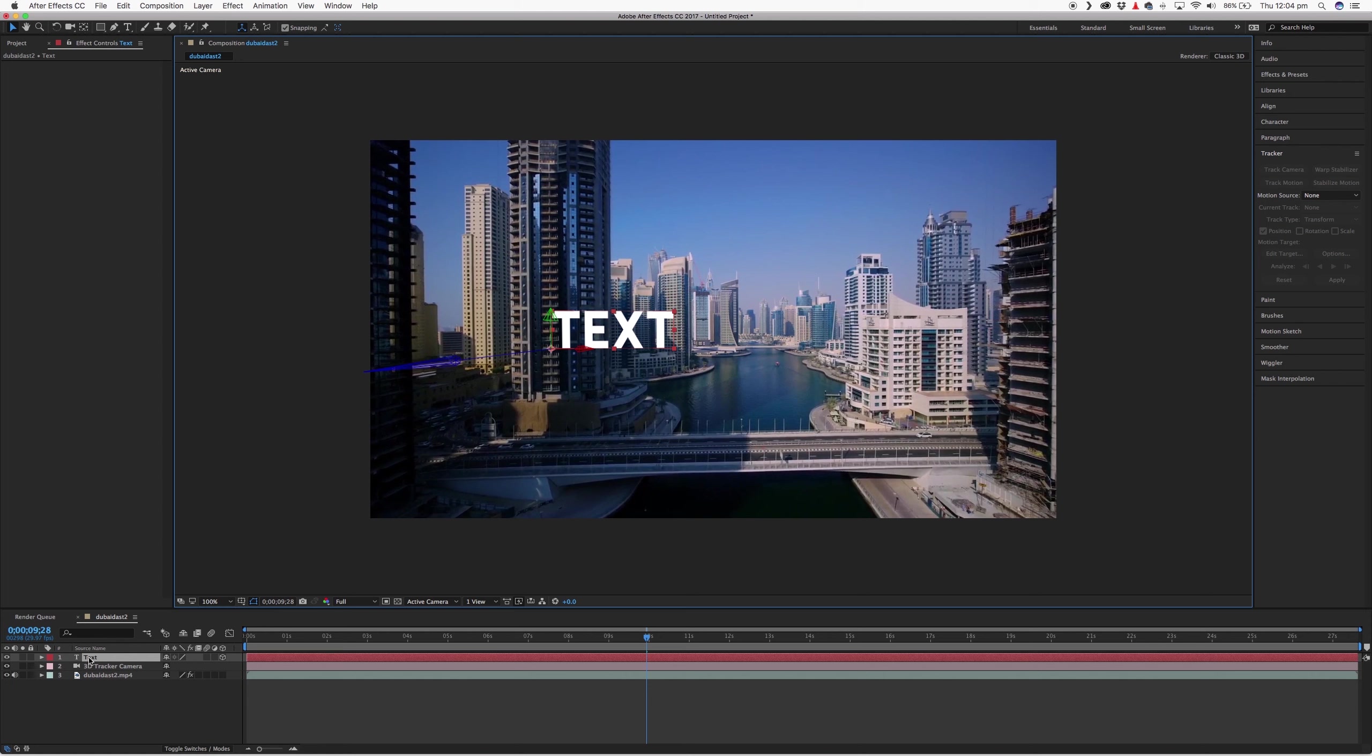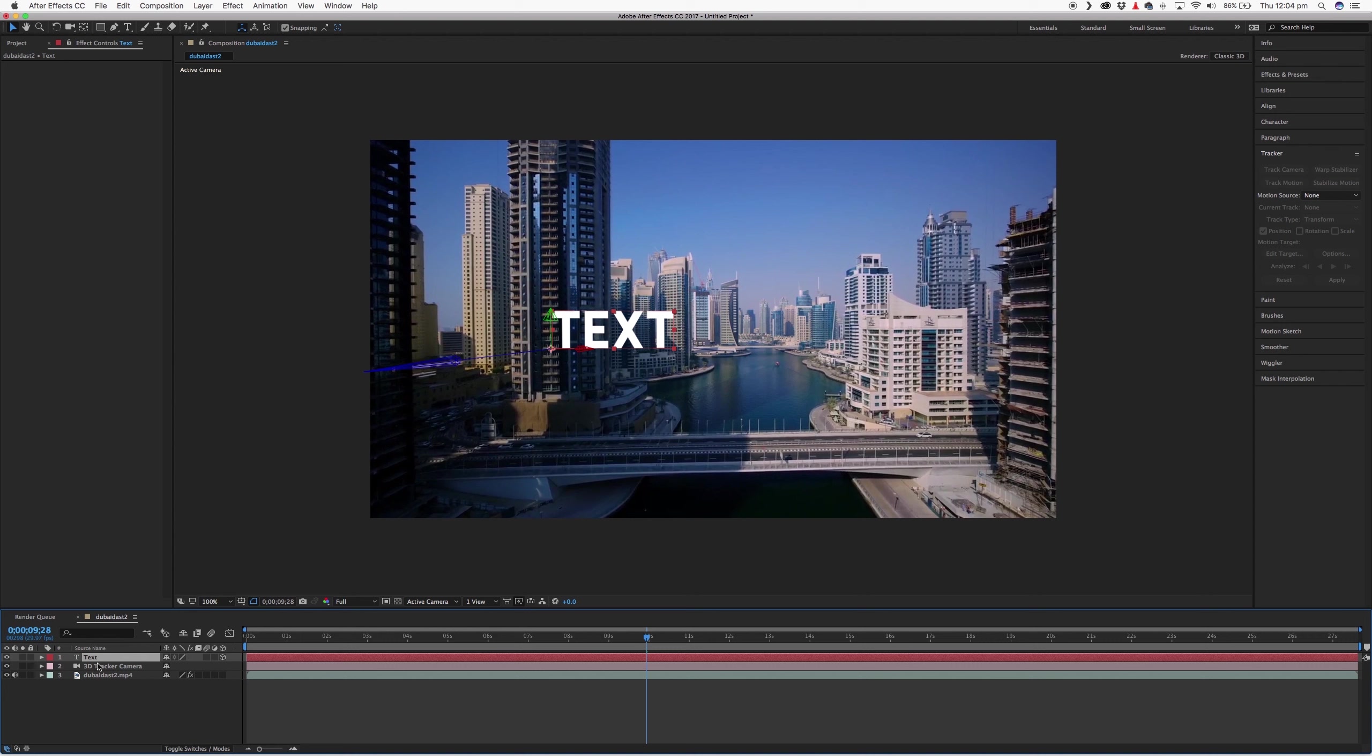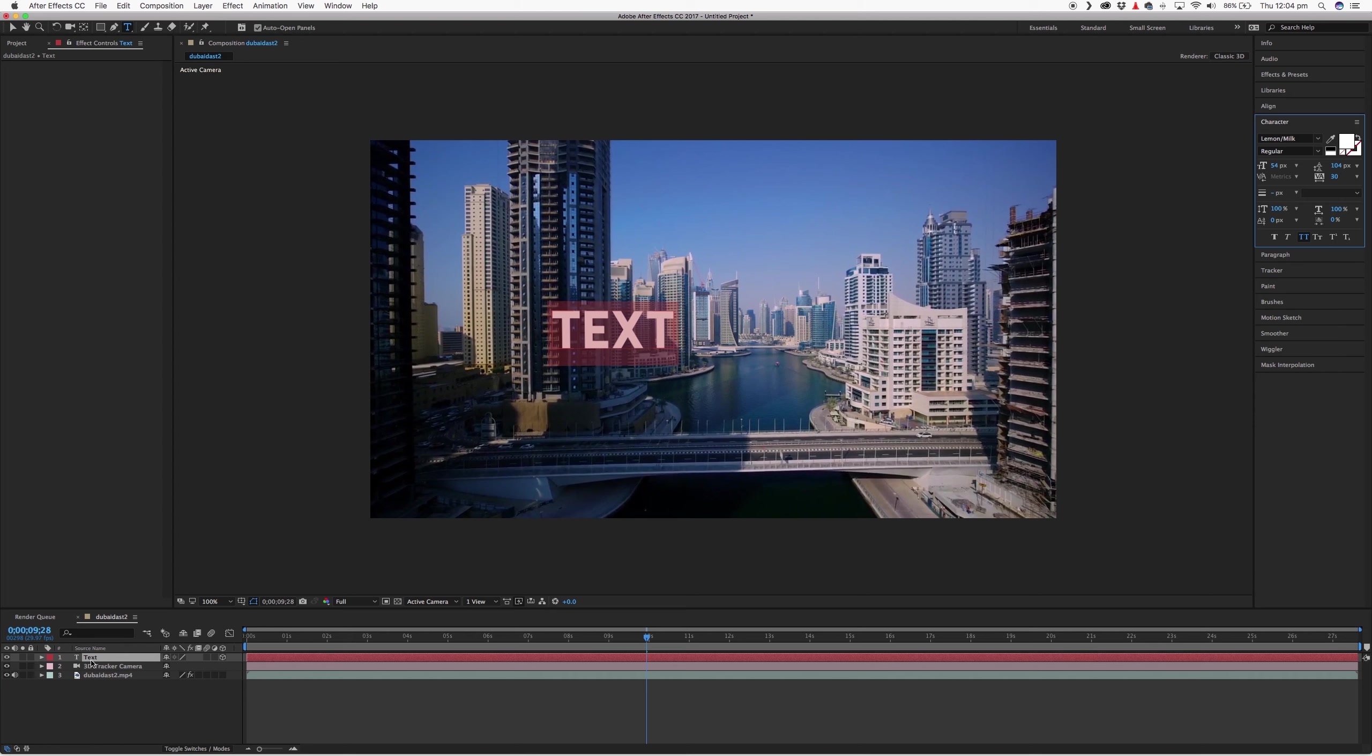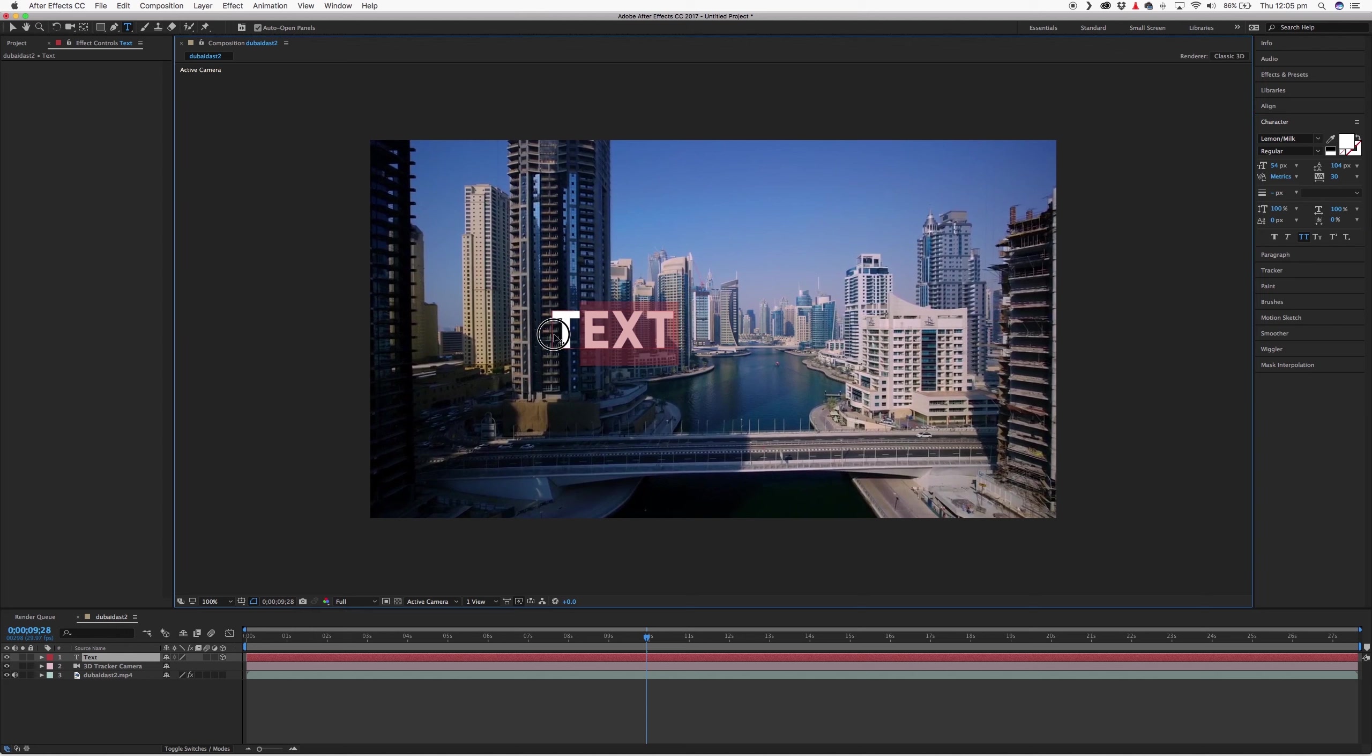So if you have your text layer selected, it'll show the text there and get rid of the tracking points. But what we want to do is edit it. So double click on that text layer and your character window will show up. You can edit it just like any other text in Photoshop or Illustrator.